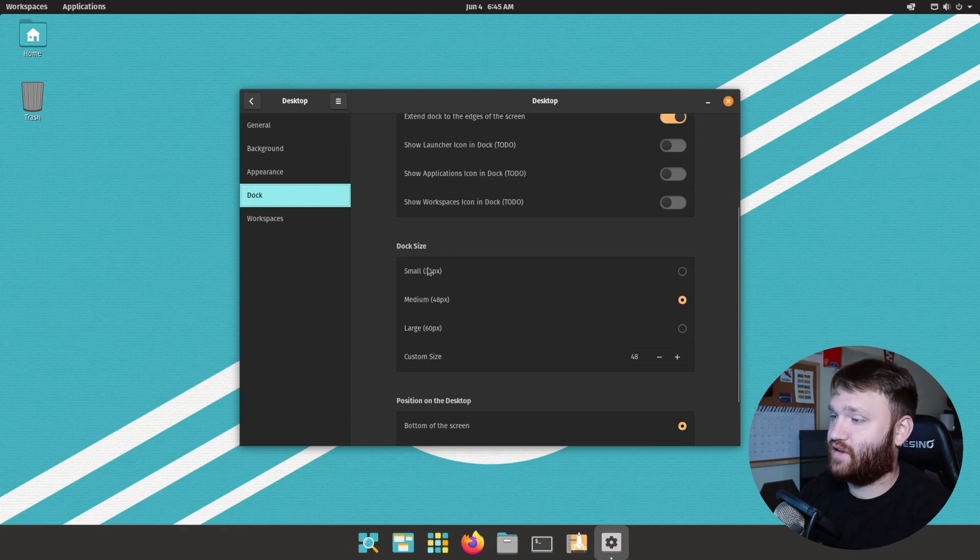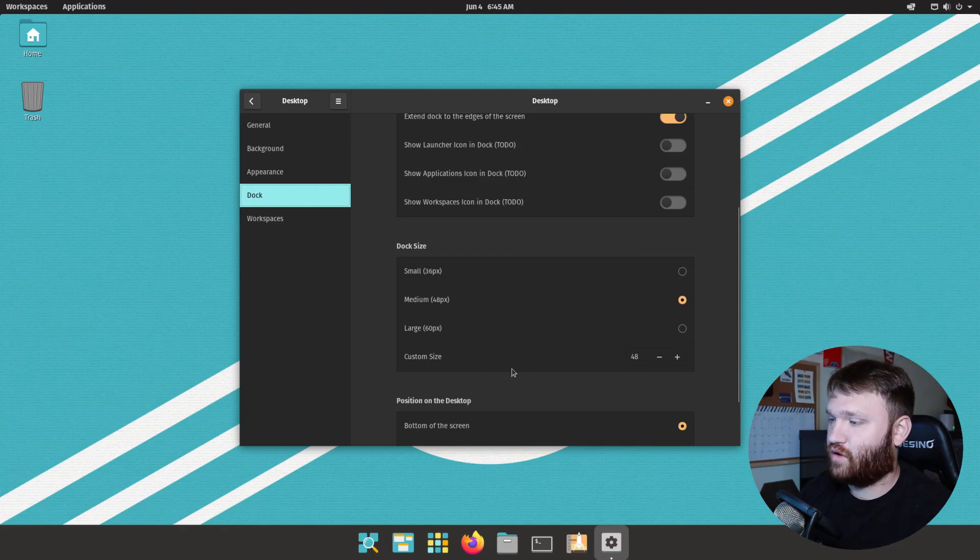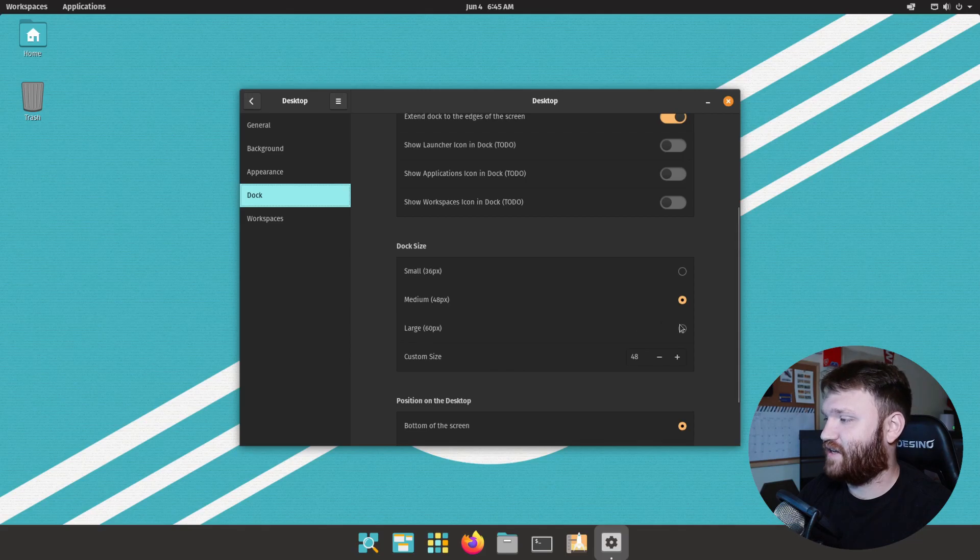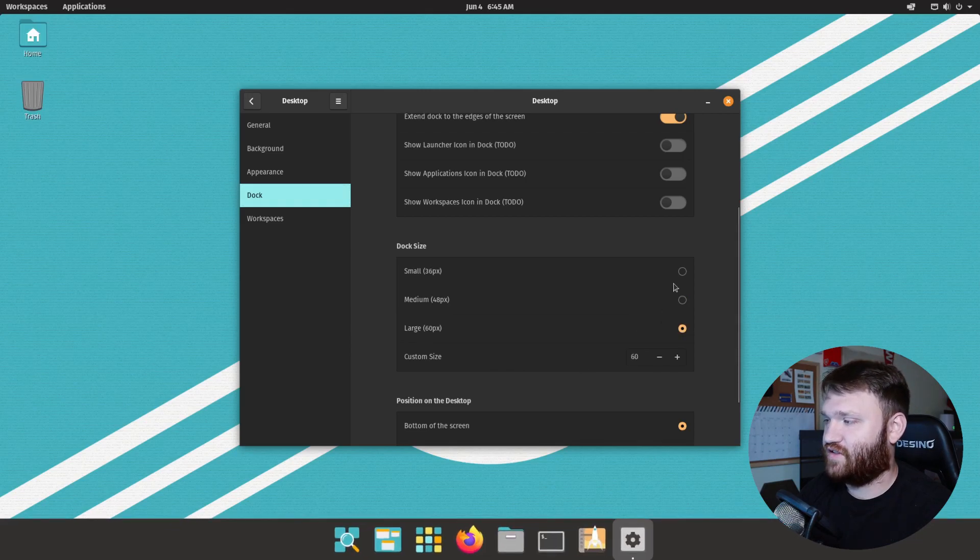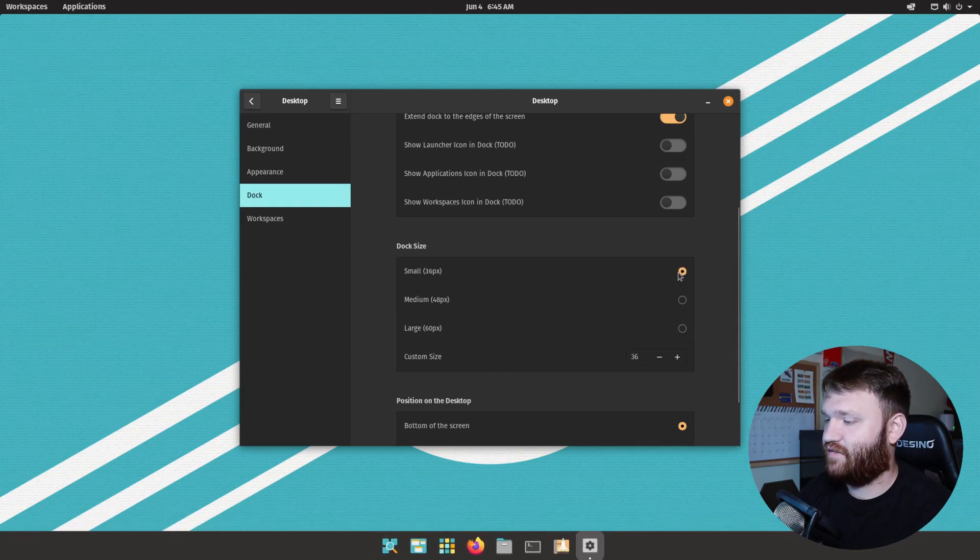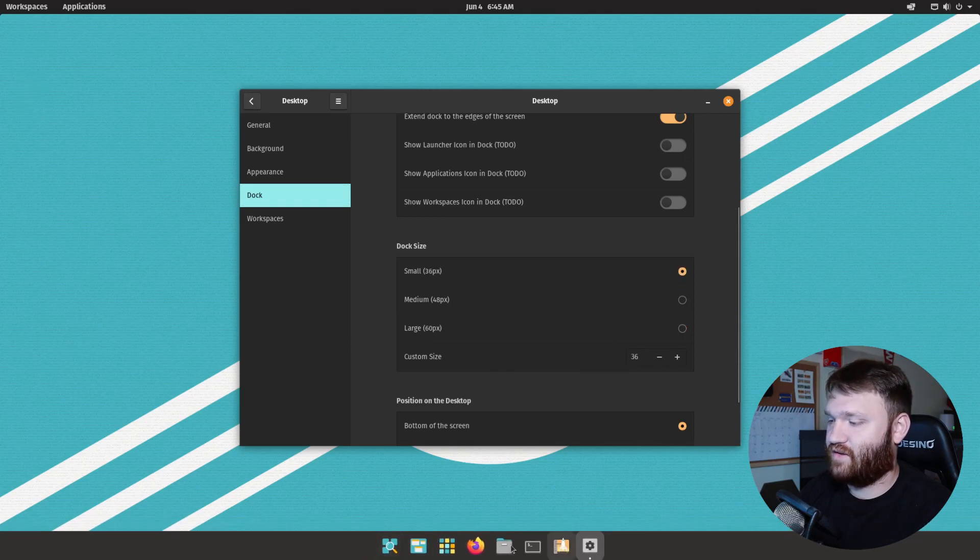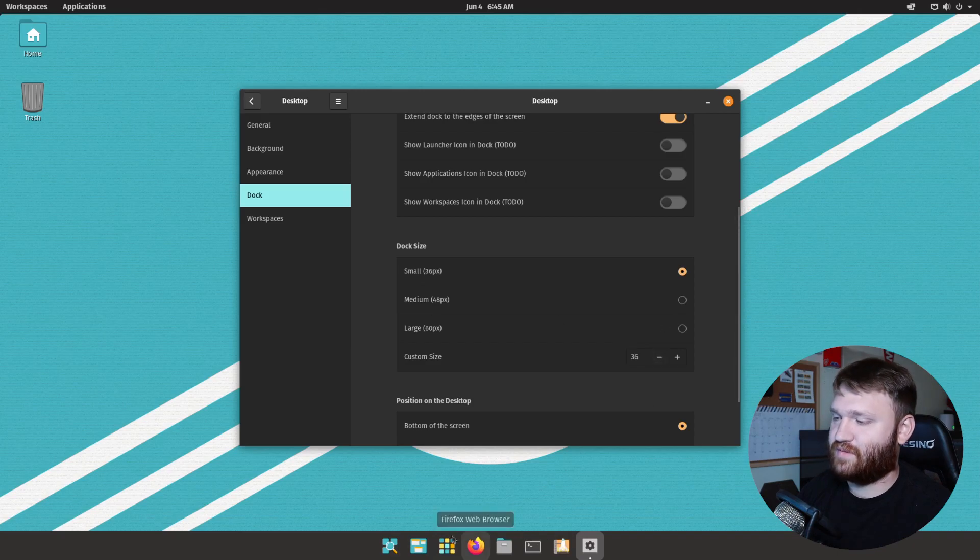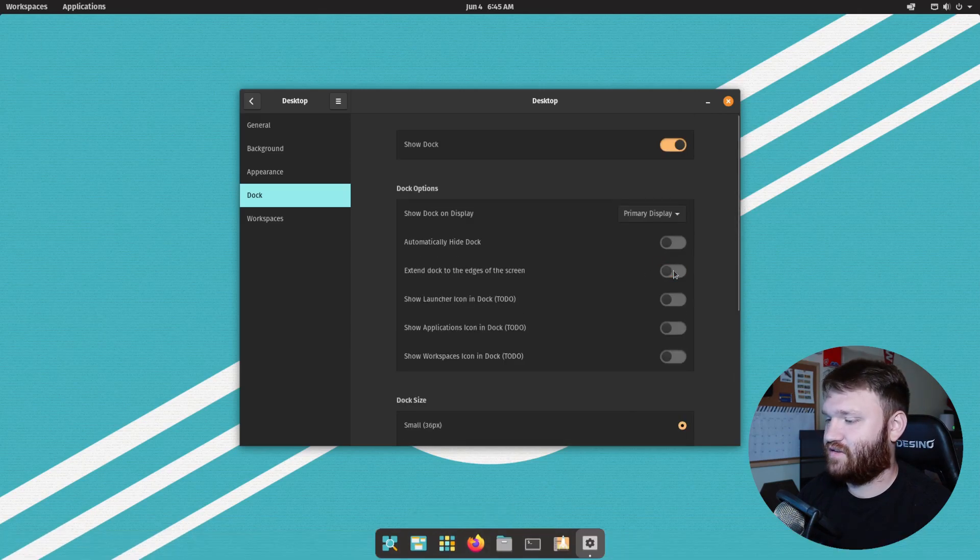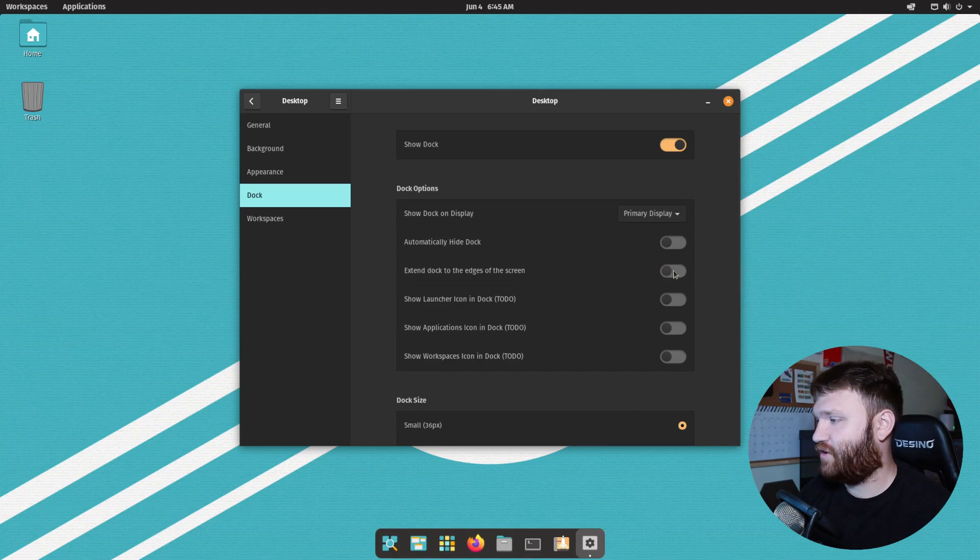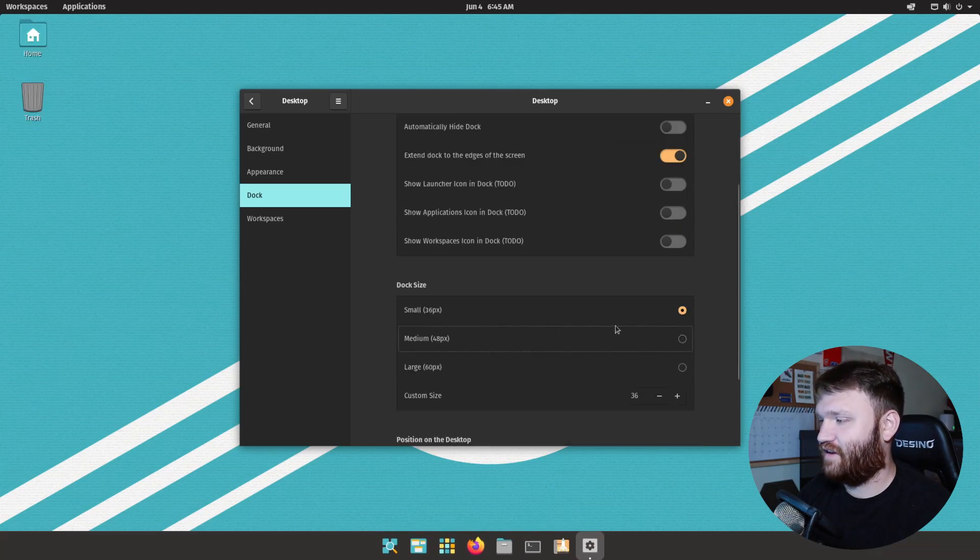And then we have our dock size. You can set the pre-configured sizes that they recommend or go with a custom size. So if I went with large you can see it gets bigger, if I go with small it looks really good. I'd probably end up sticking with small with this one selected just like this if I was running it, but I'm going to keep everything at default for now.